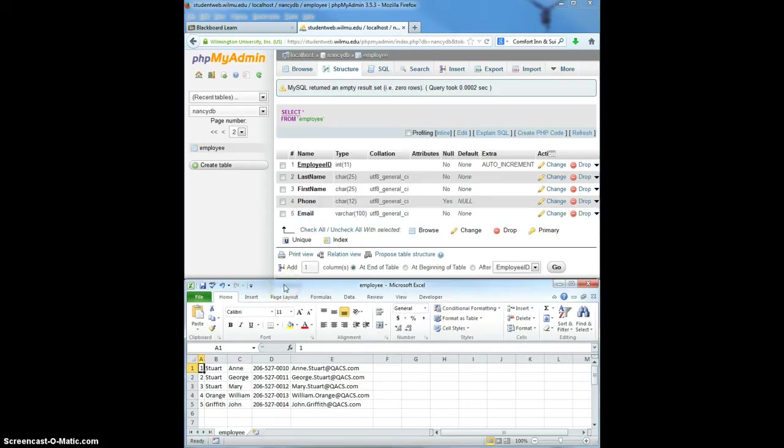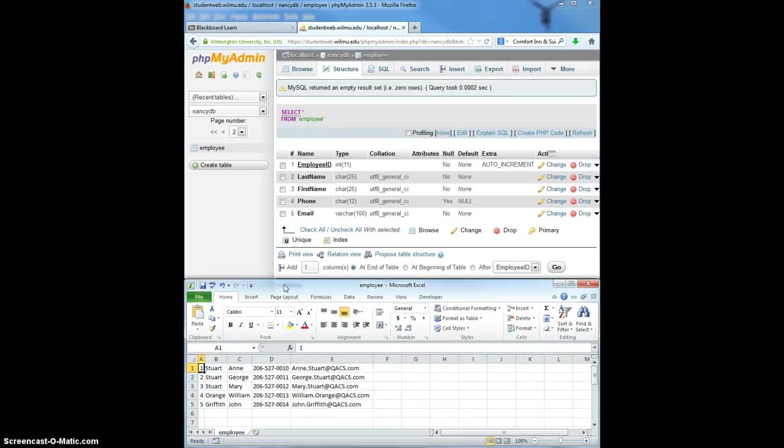At the bottom is an Excel spreadsheet that's saved in the CSV format. That's very important. That's comma separated values. It's one of the options when you save a spreadsheet in Excel. So you must save it as CSV in order to import it.